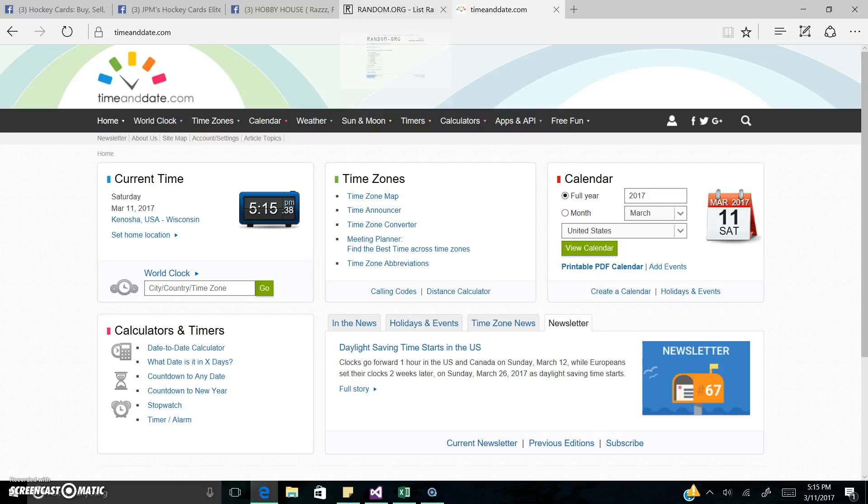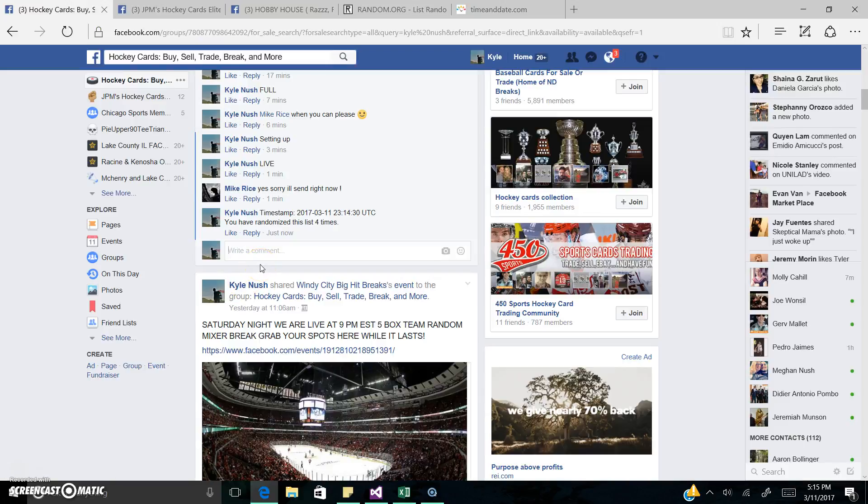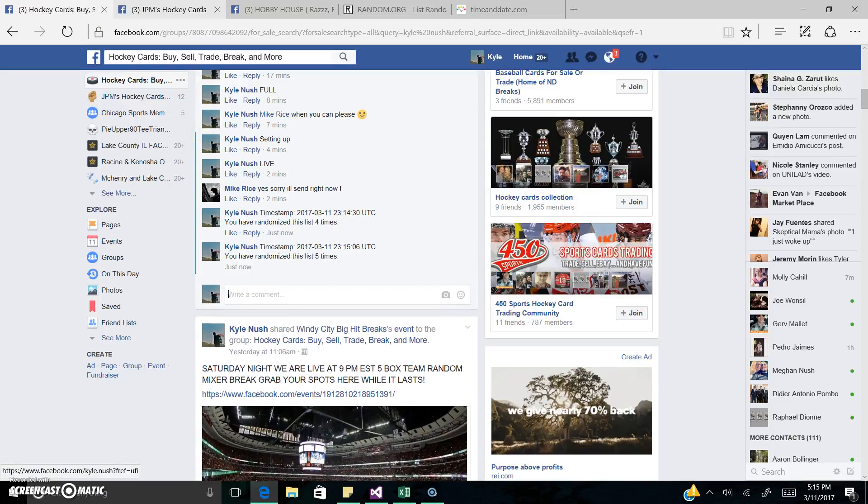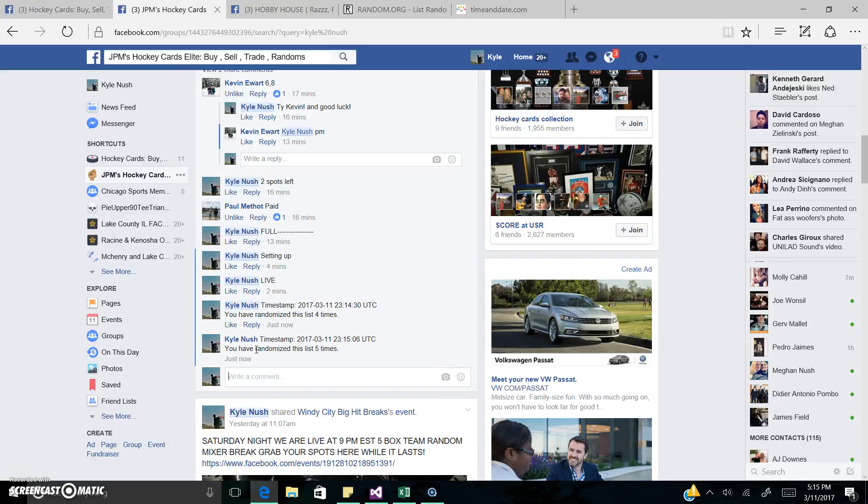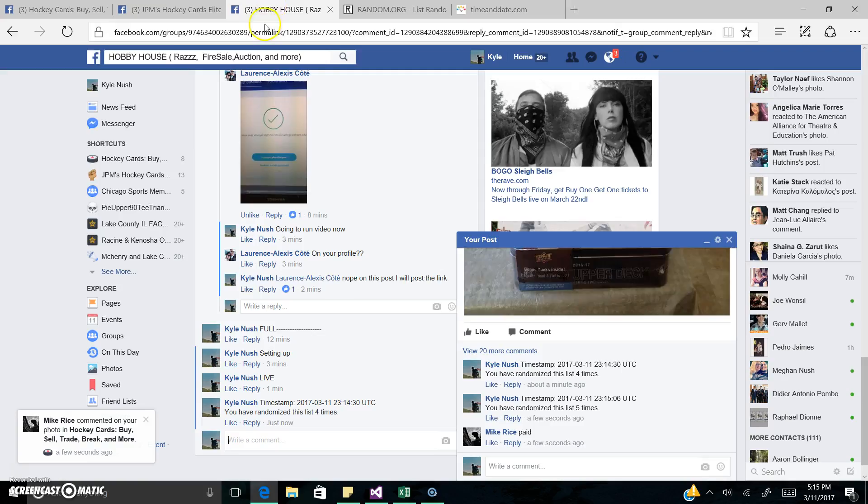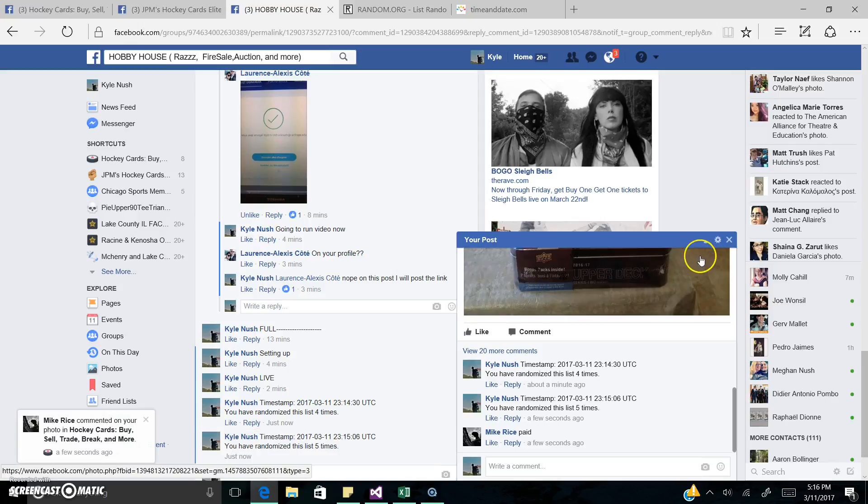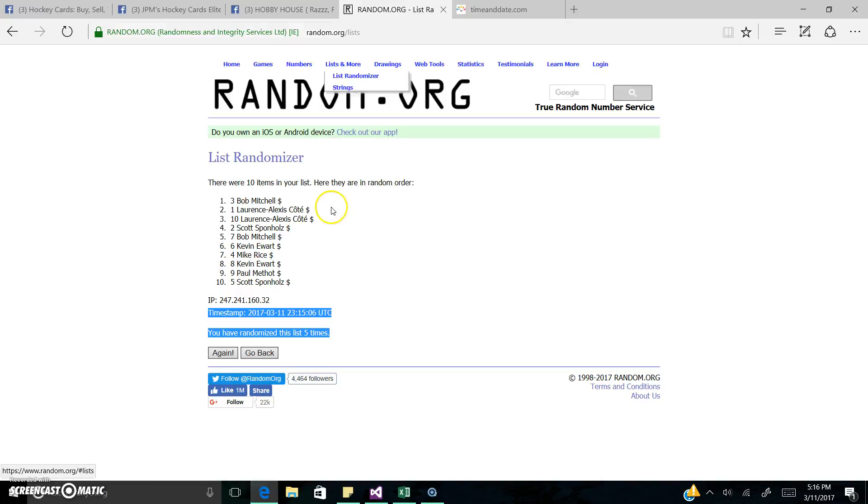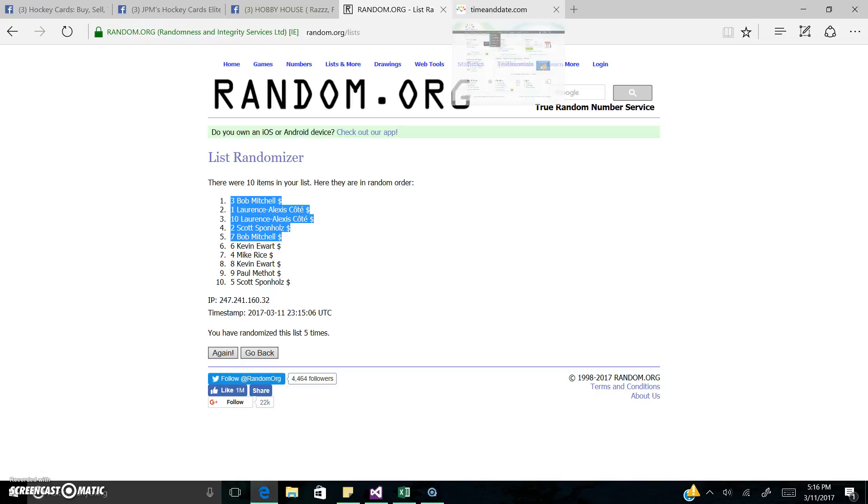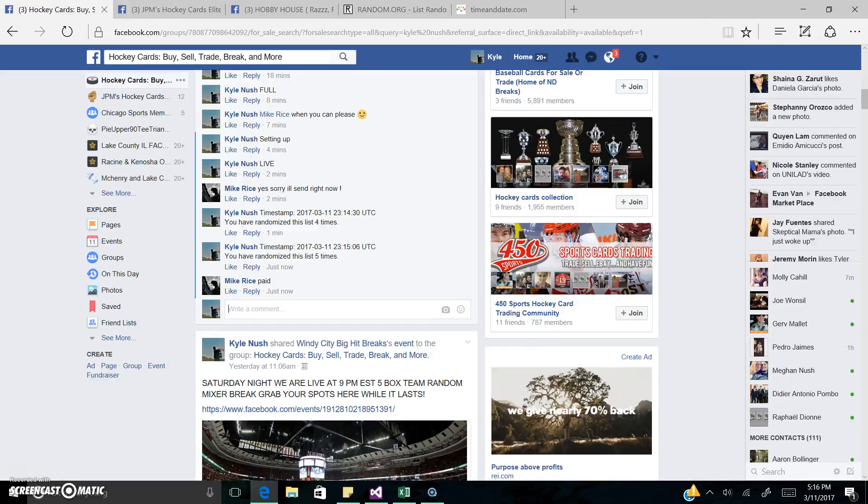It's 5:15, final timestamp. No problem Mike, thank you. Yeah, so there's the list once again. These guys, congrats. And it's 5:16. We're done. Thanks guys.